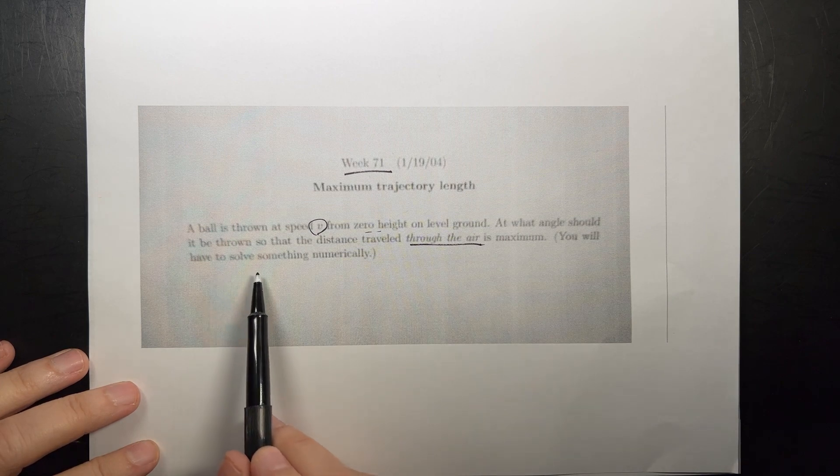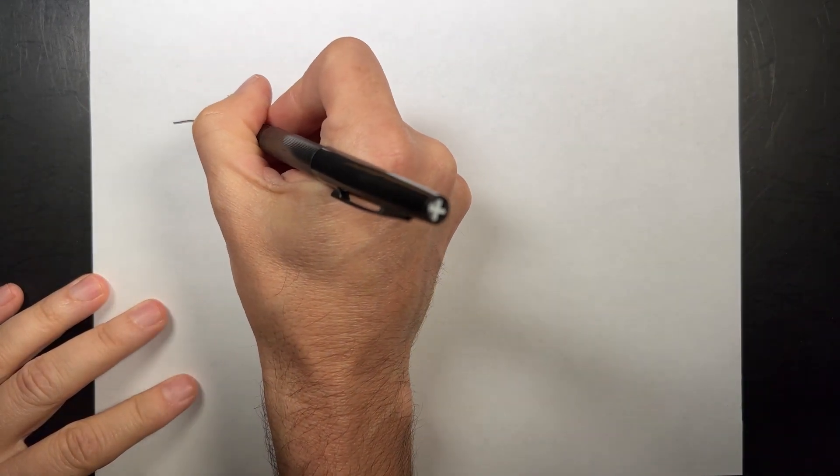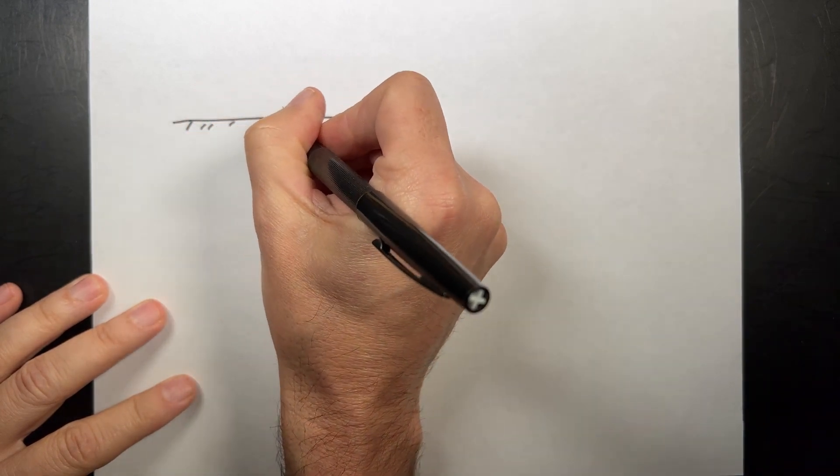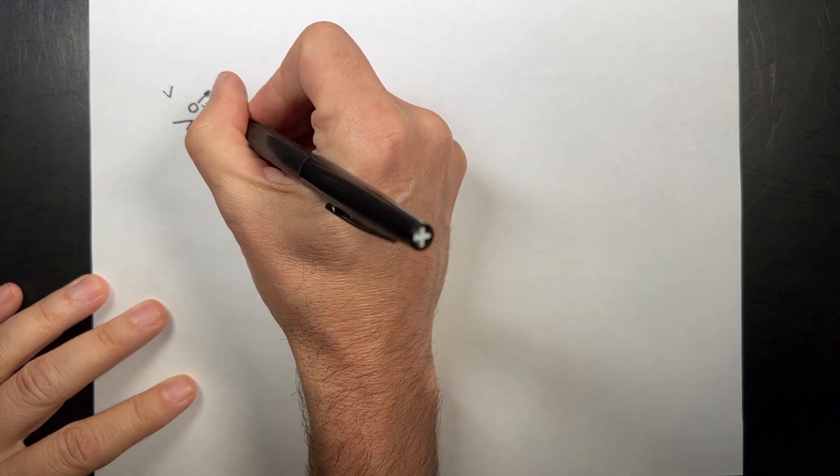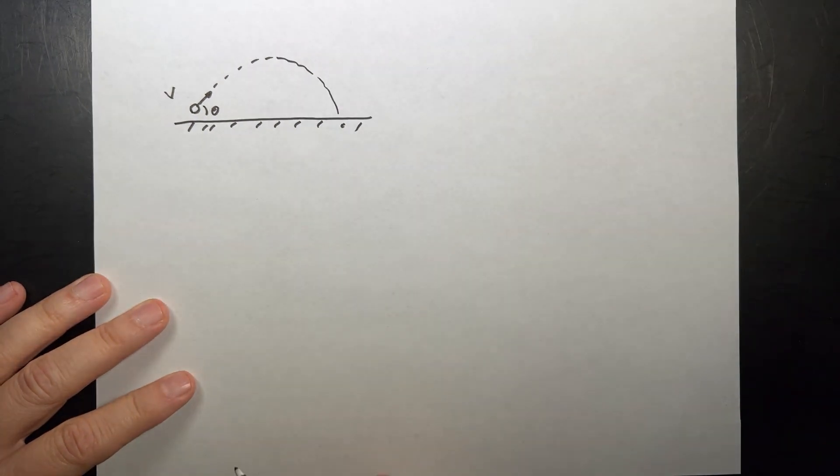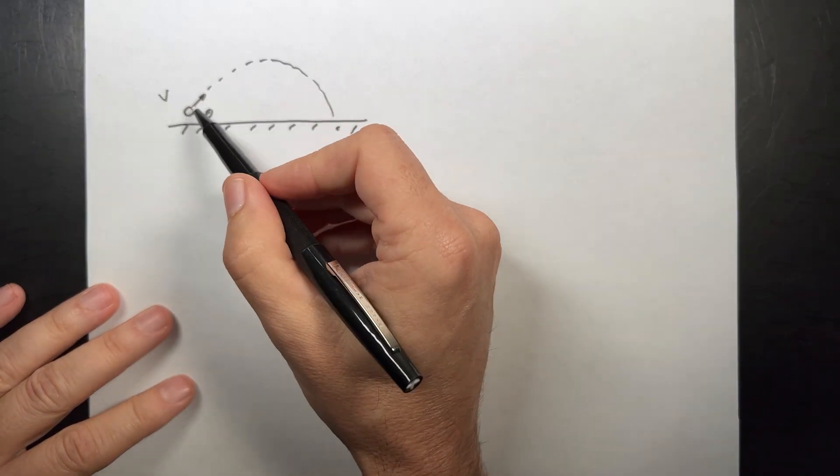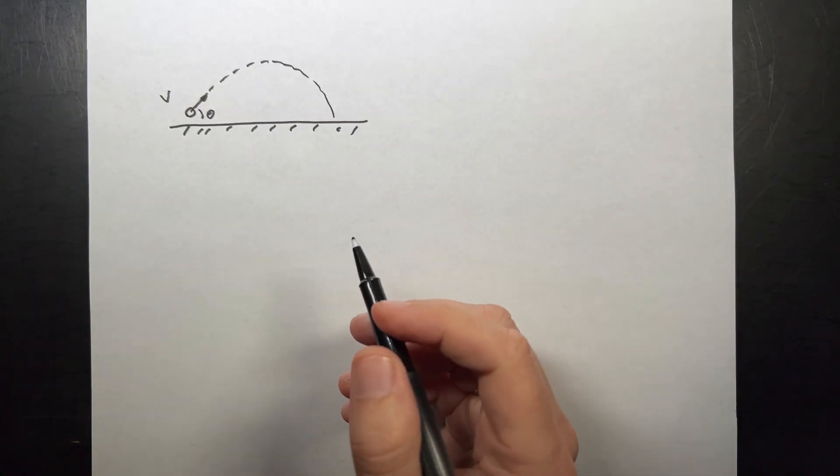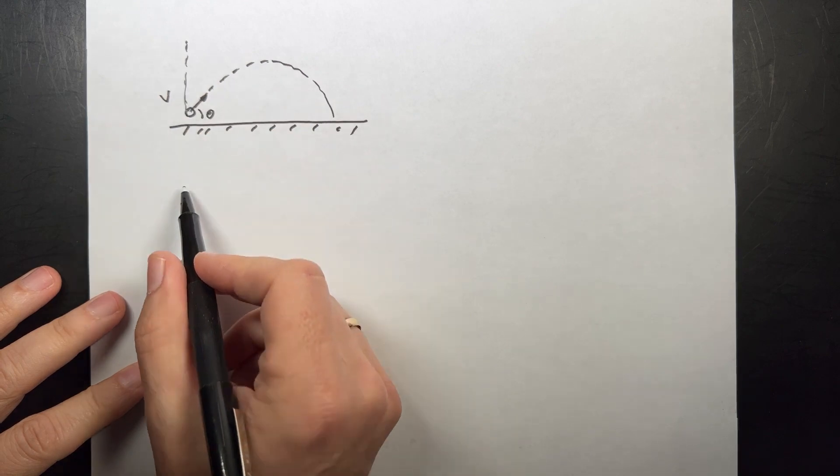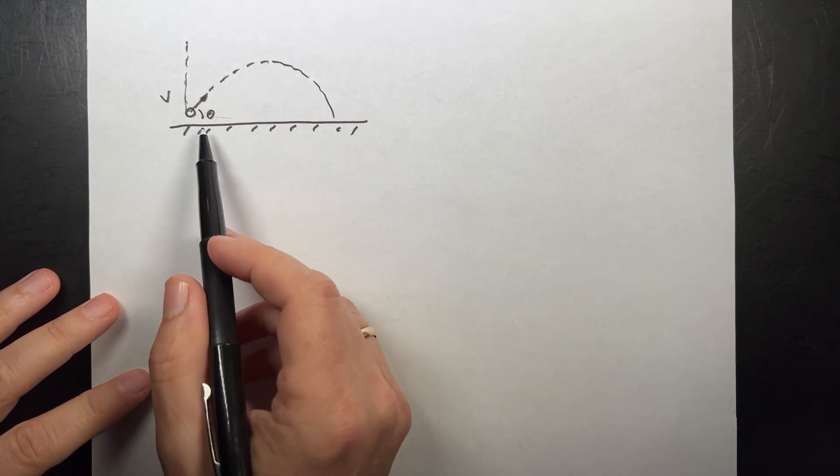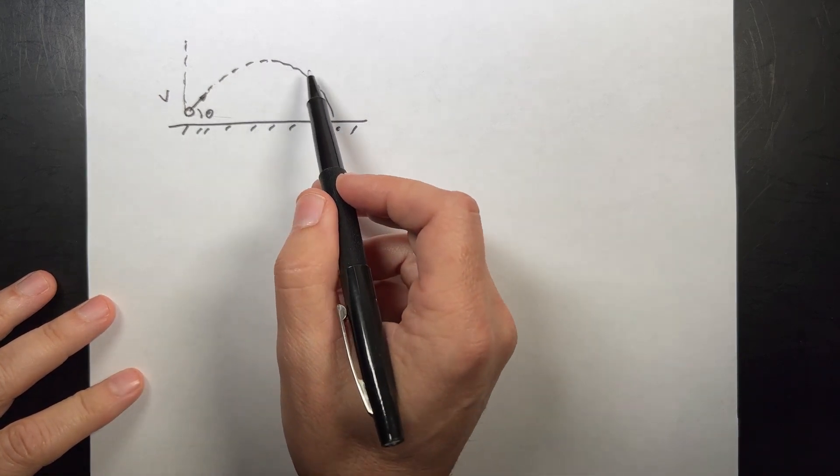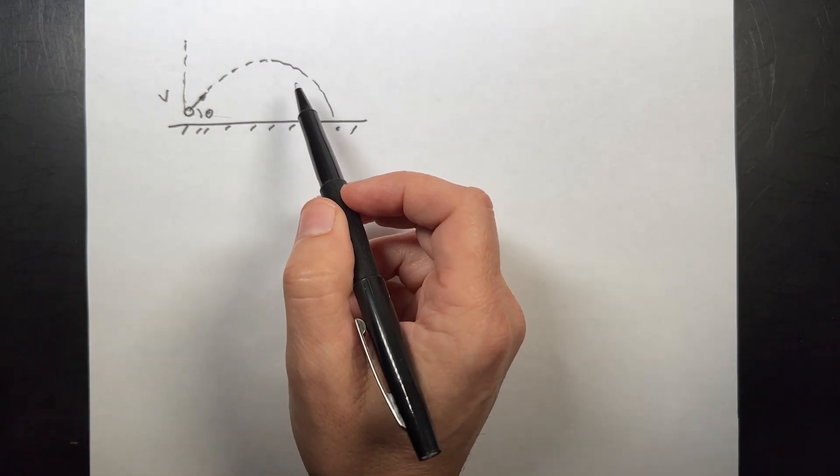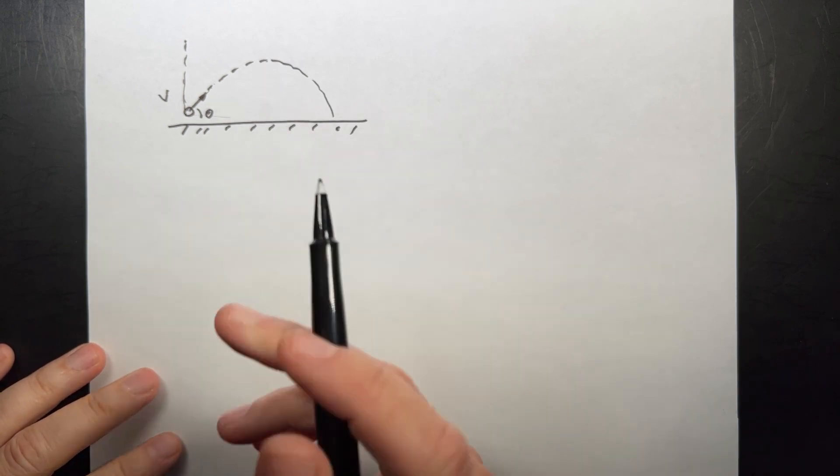The problem is: a ball is thrown at speed v from zero height on level ground. At what angle should it be thrown so the distance traveled through the air is maximum? You'll have to solve something numerically - right there you had me at numerical. So let's look at the basic problem. Here's the ground, here's my ball, and I'm going to launch it with velocity v at some angle. The question isn't how far does it go - it's what's the maximum path length.